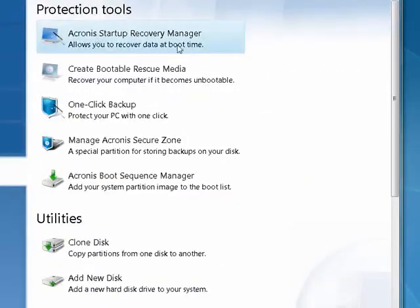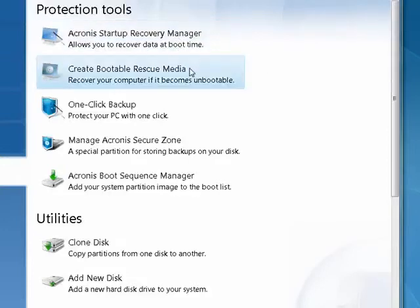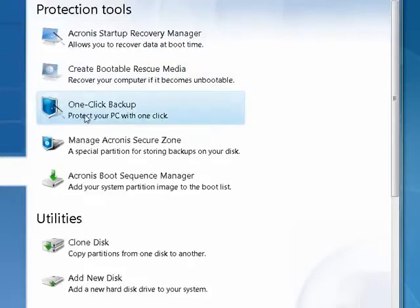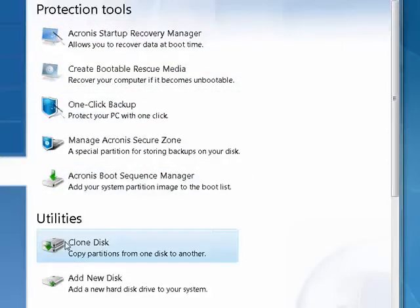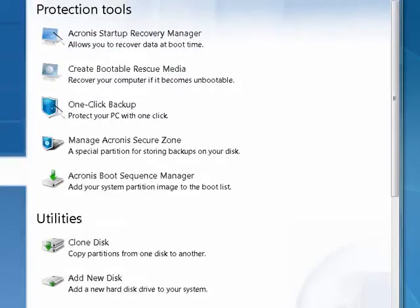There are some tools and utilities: Startup Recovery Manager, One Click Backup, you can clone a disk, and so on. Very nicely done.